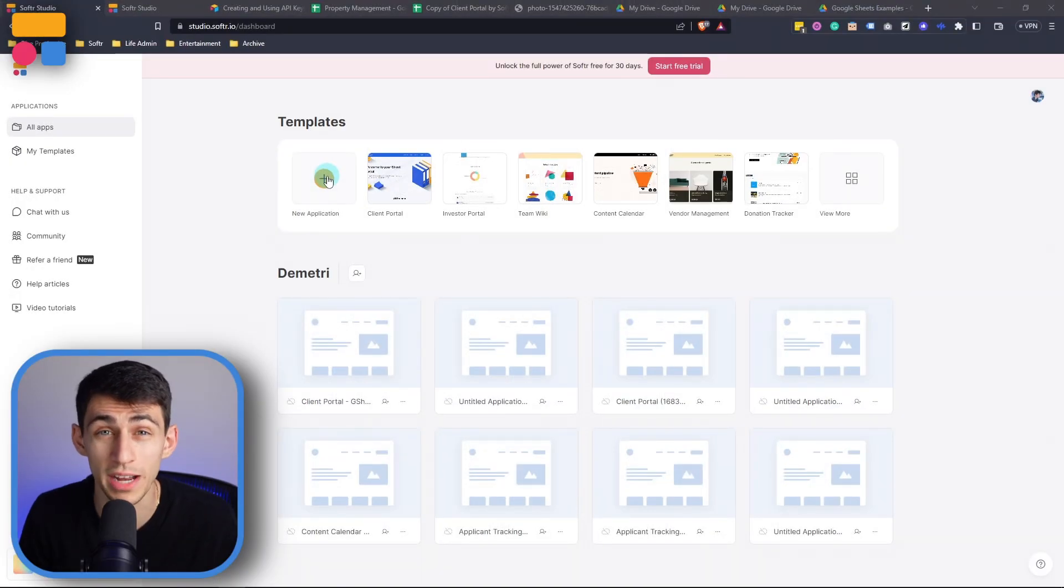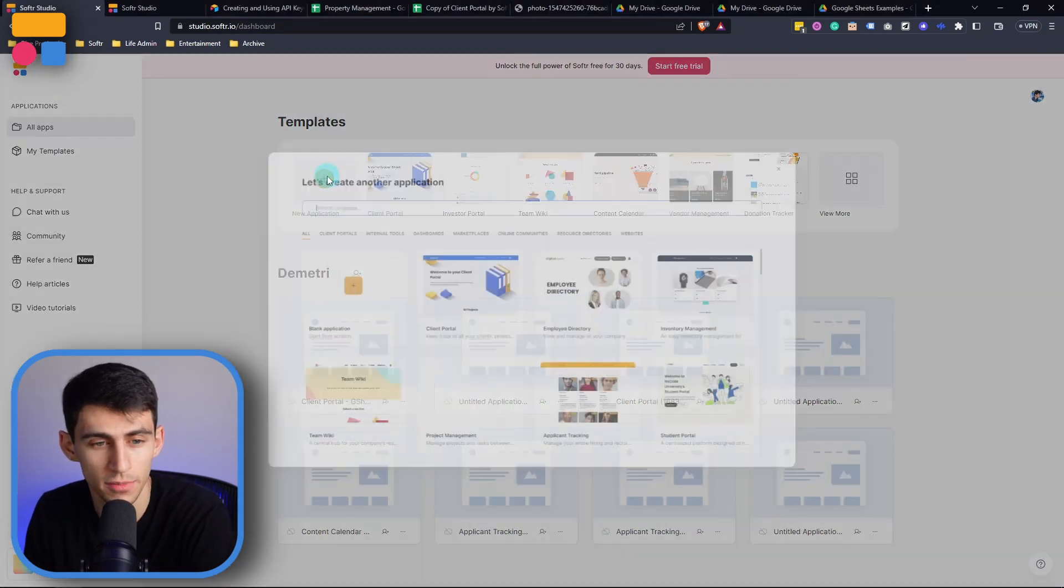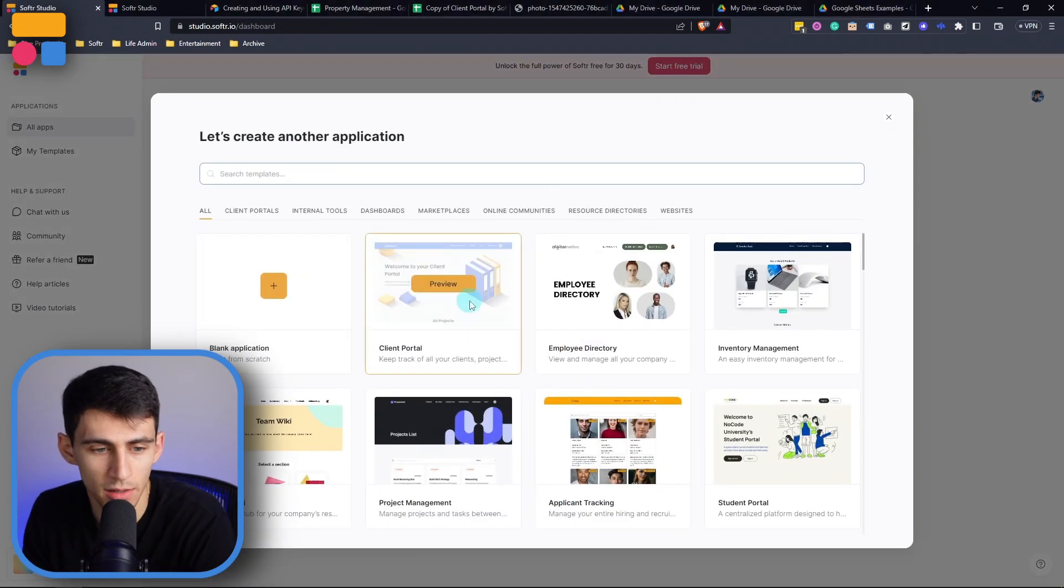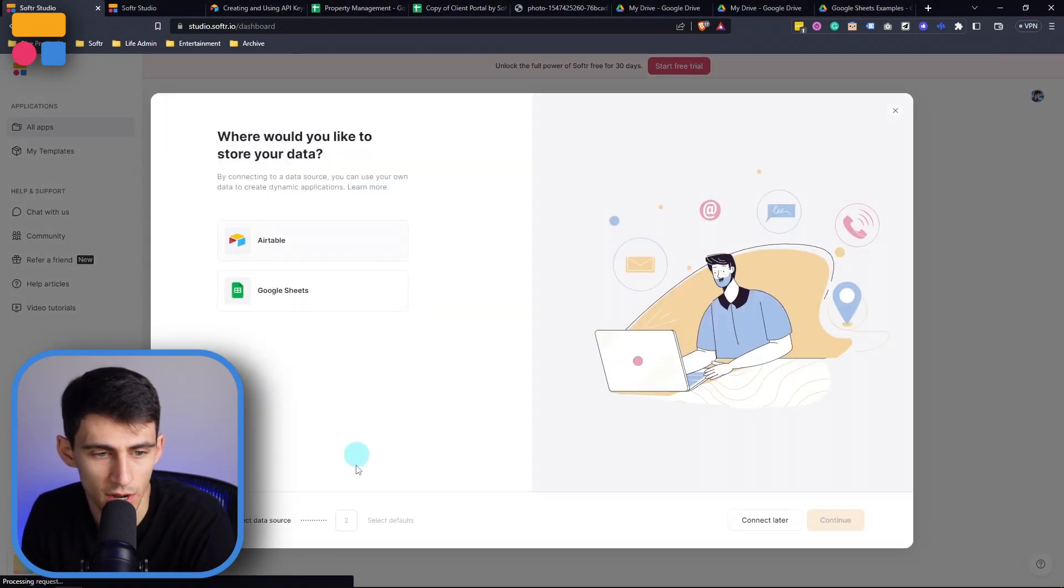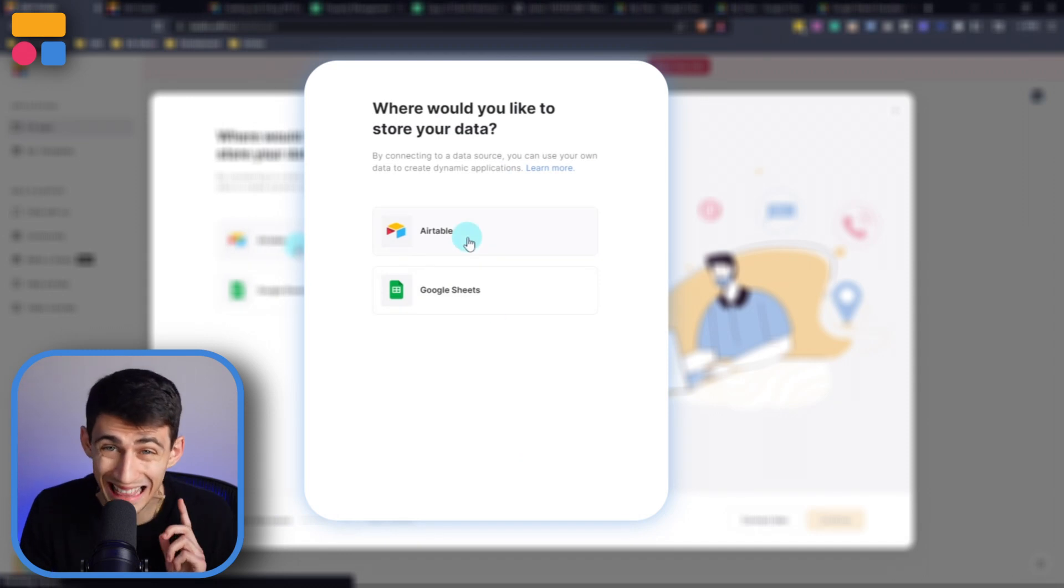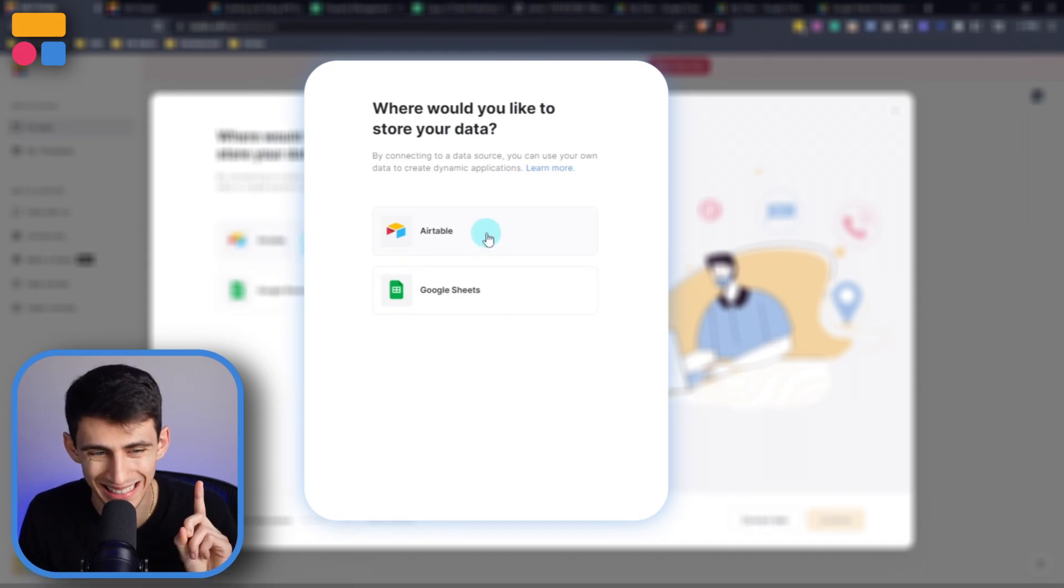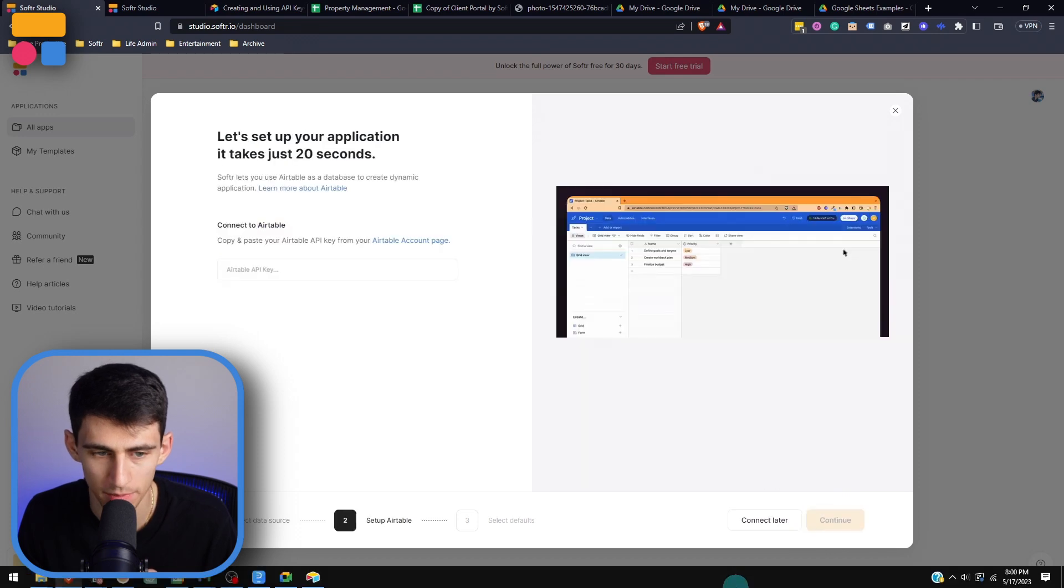So in starting from scratch, we can first press new application and then let's press blank application here. The key thing here is that we're going to want to make sure we select Airtable and then press continue.